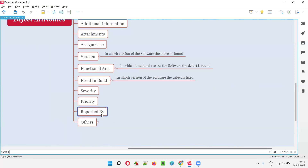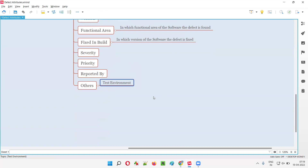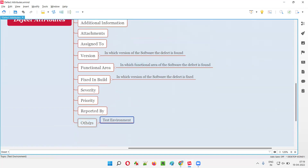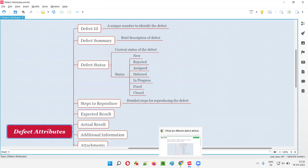Then we have Reported By — which software tester reported the defect. The tool will automatically populate this field because you must be logged into the tool to report a defect, so the tool identifies who you are and updates this field automatically. There are many other fields as well — these are the major defect attributes, but there are others like Test Environment, where you mention in which environment the defect was found, or whether it occurs in all environments.